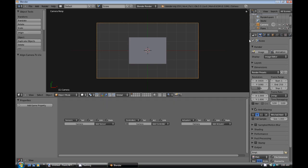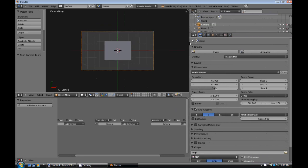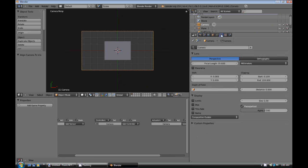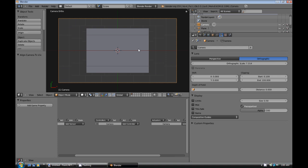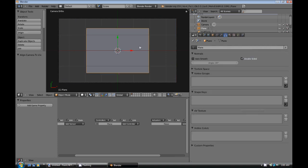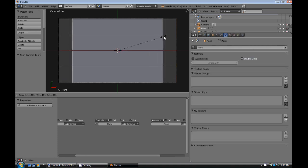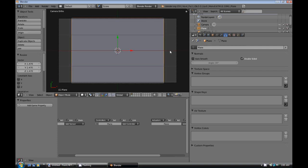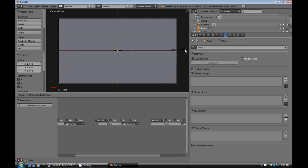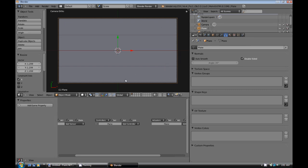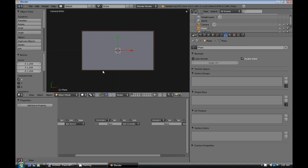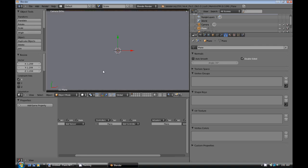Select the camera and now what we're going to do is we're going to go into the object data buttons here or the camera. And we're going to switch it from perspective to orthographic. I think that's pronounced right. And then what we're going to do is we're just going to scale this plane to kind of just fit inside or just go just beyond the edges there of that little box on the dashed lines on the camera.